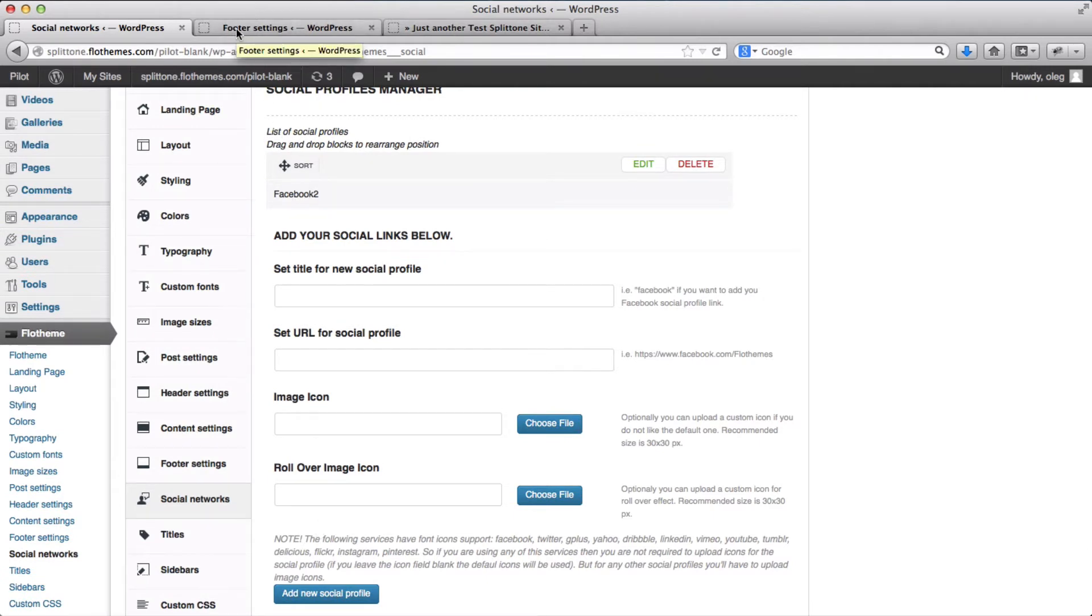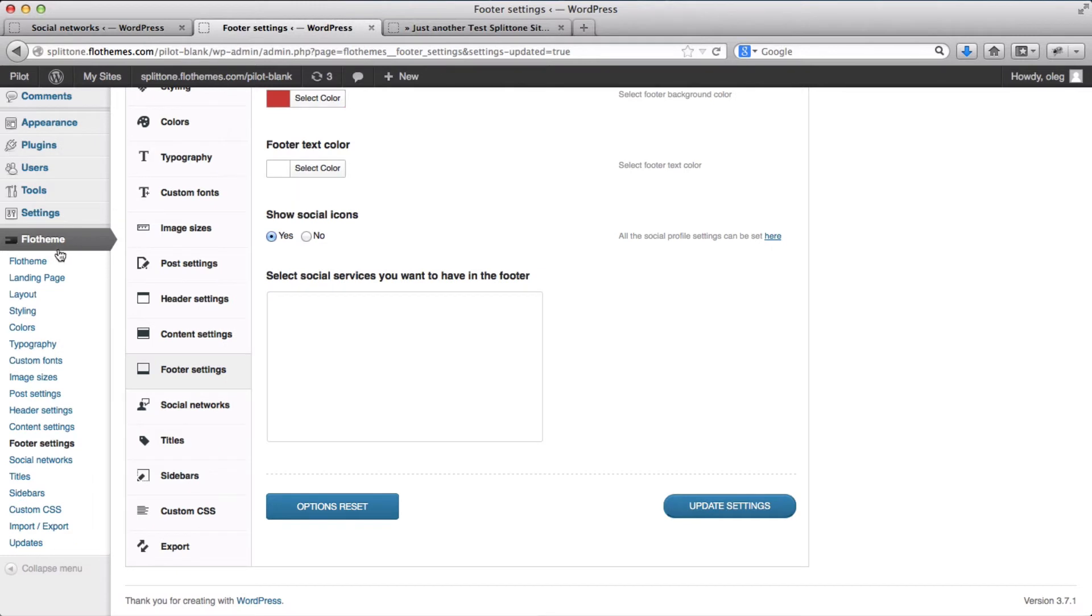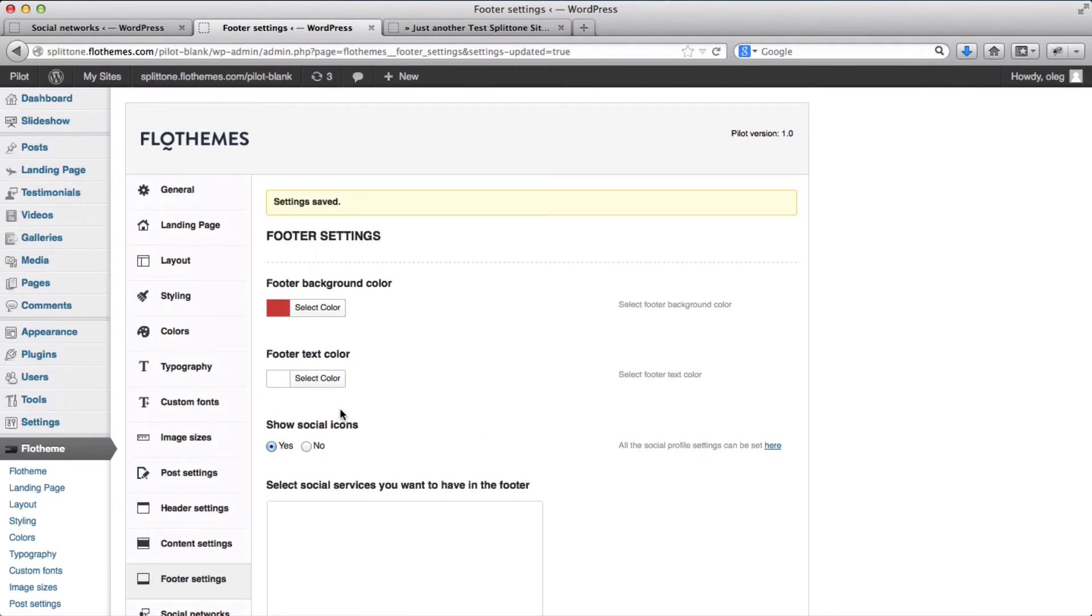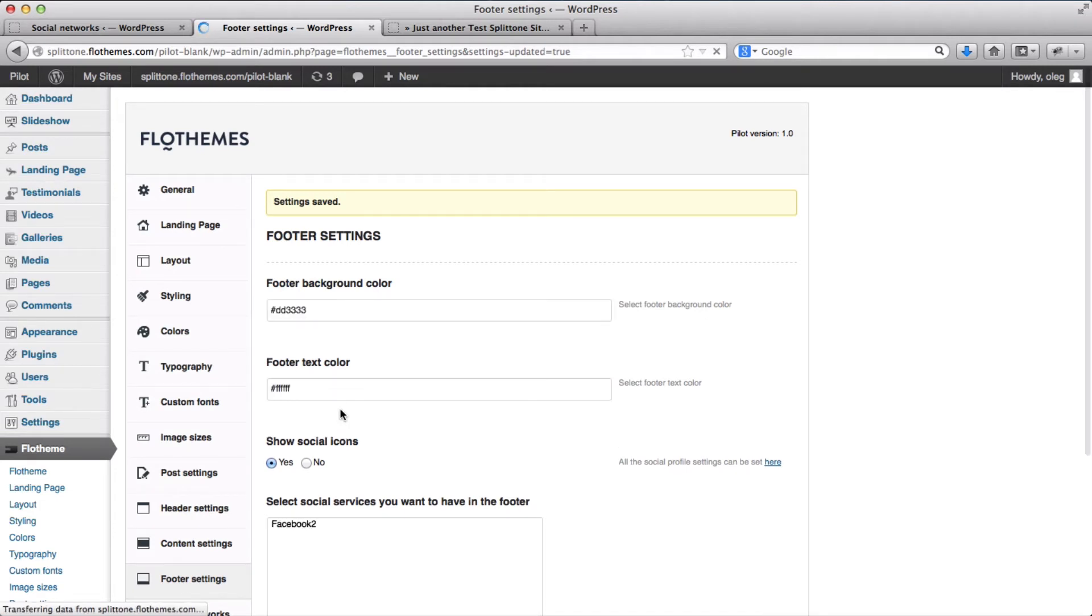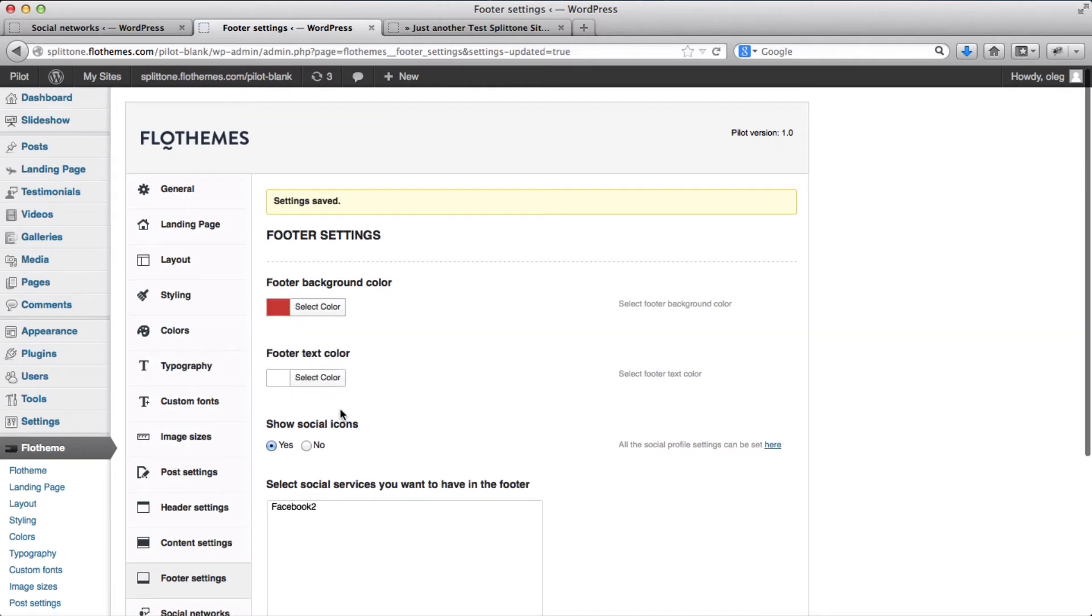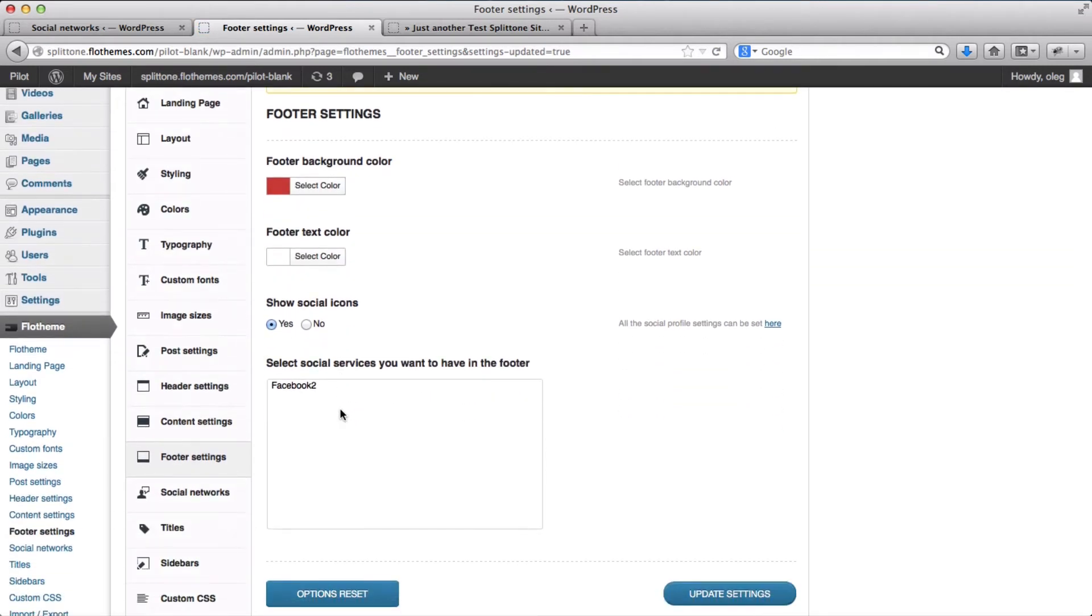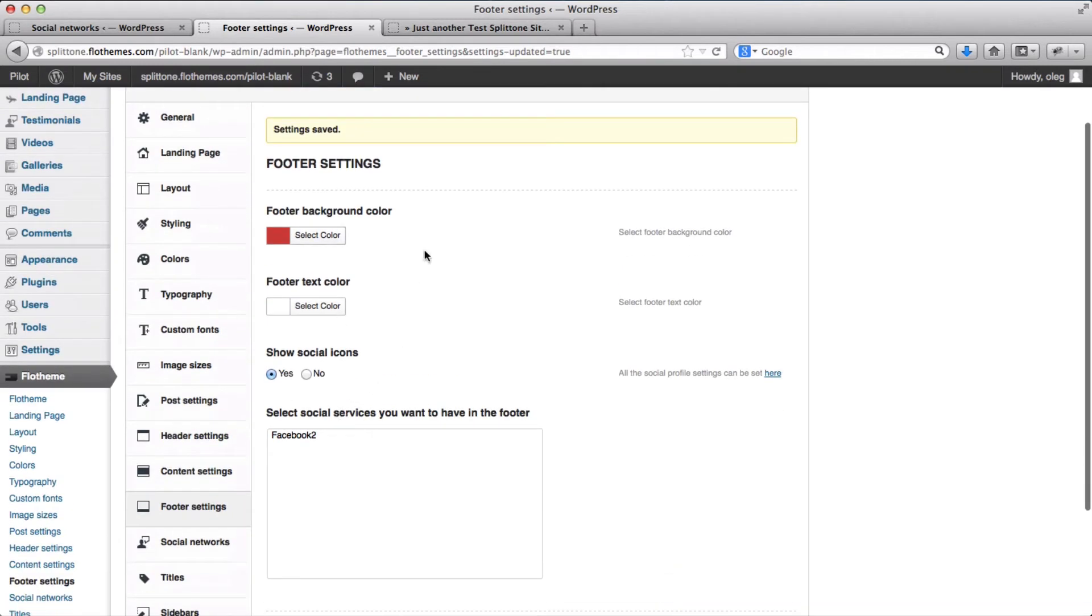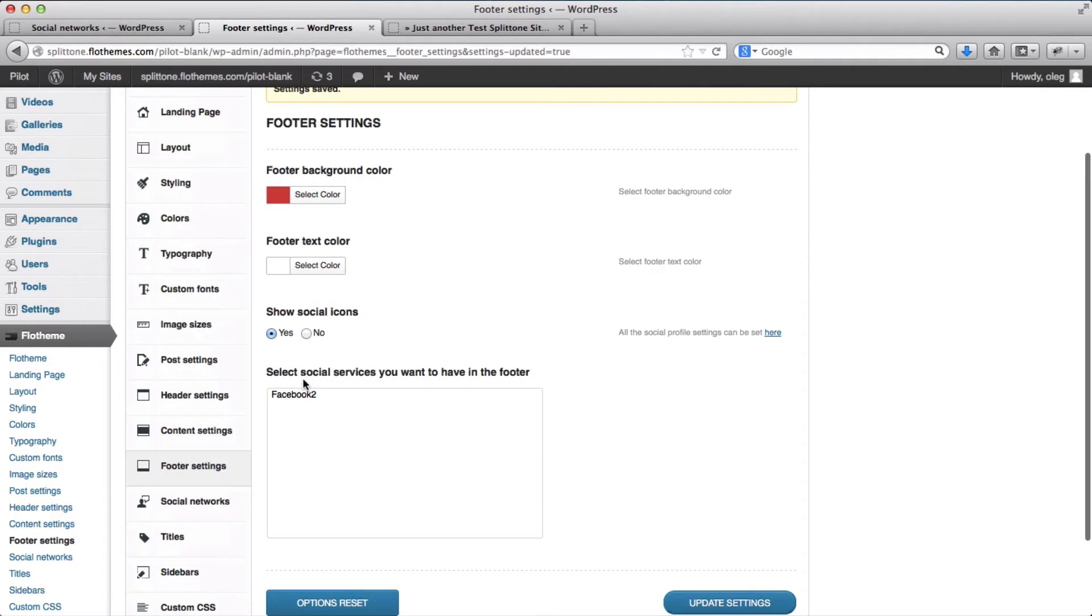Now we need to go to FlowThemes and click on footer settings. So we're at this page and I'm just going to refresh it. And here we have our footer settings. So you can set the color, you can set the text for the footer, and then you can enable or disable this option to show the social icon. So we want to enable that option.